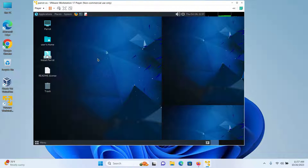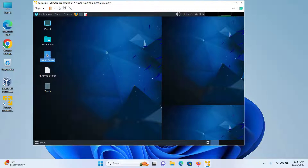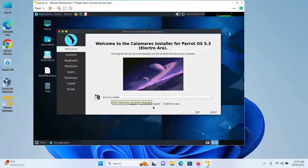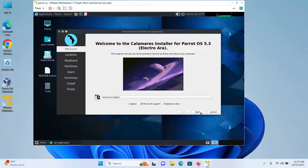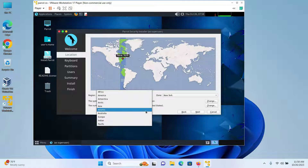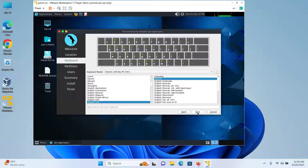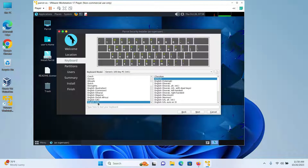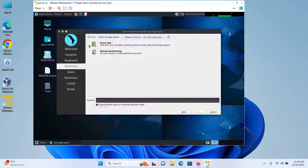After Parrot OS starts, double click on 'Install Parrot'. I will keep American English selected and then click on Next. I will also keep the region and zone set to America and New York, but you can change it if you want, then click on Next. I'll keep the default keyboard which is English, then click on Next.